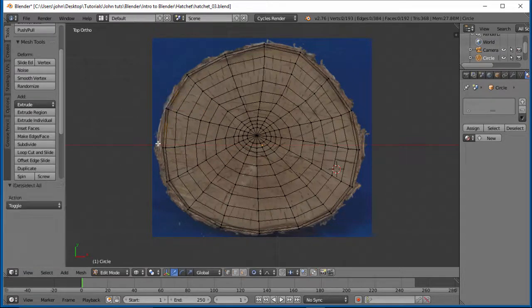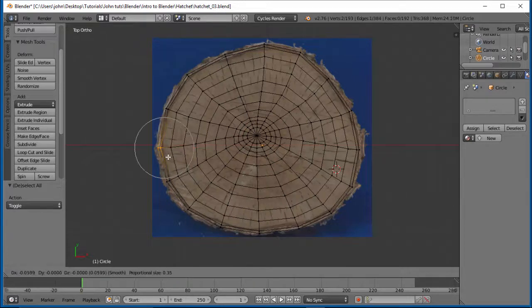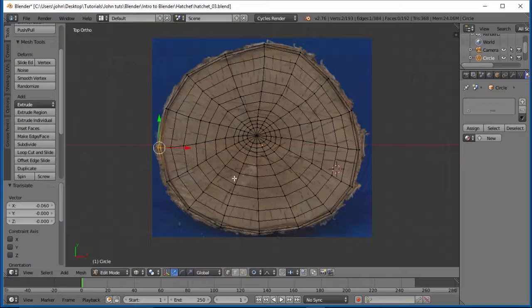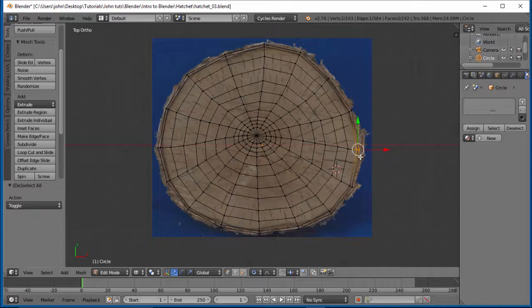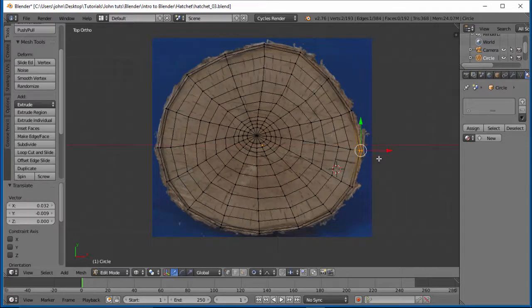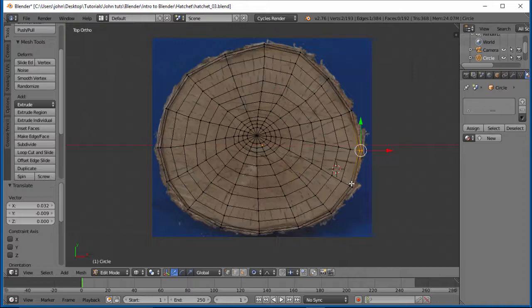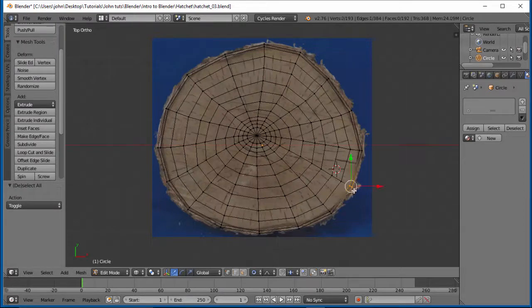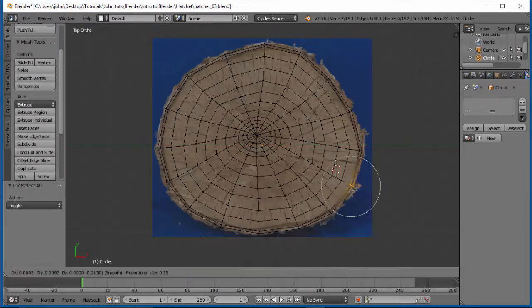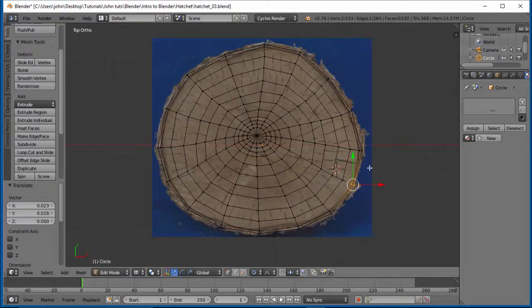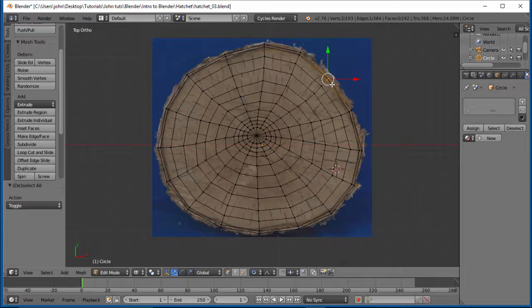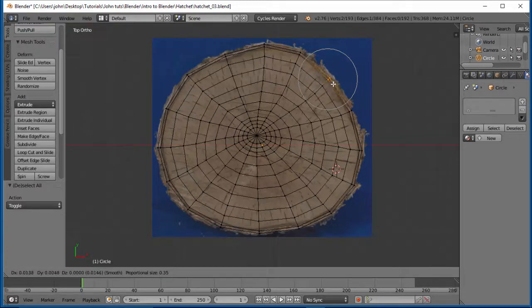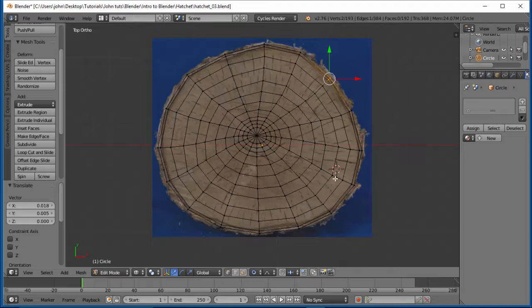You could actually, if you wanted to, just – You wouldn't have to use the proportional editing. You could just grab that and pull it out. A little bit more of this edge here. And I'm looking around this. And just, you know, you can be tedious as you want with this. And it might take you a while to do it if you are doing this. But I think that's pretty good for this.